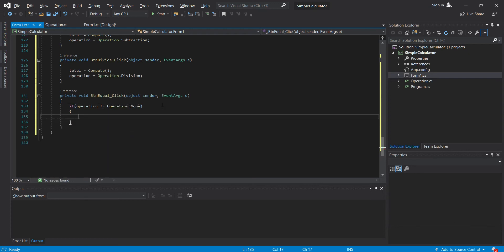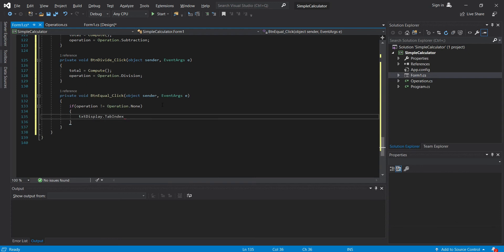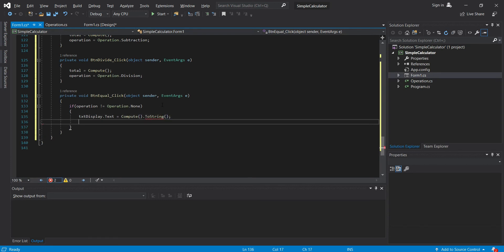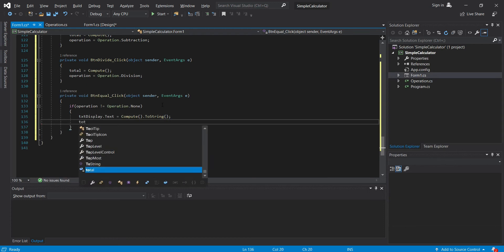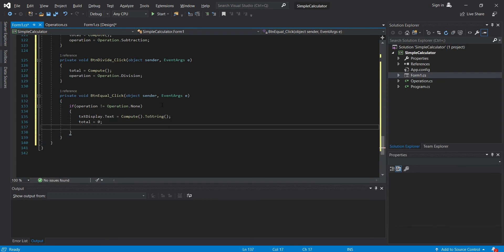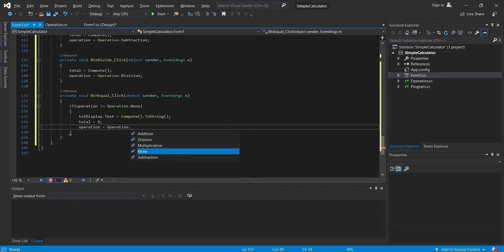Then we will show to our txt display the text equals to compute. Oh, what's going on here? The ToString. Then we will set our total to 0, and our operation to operation.none.